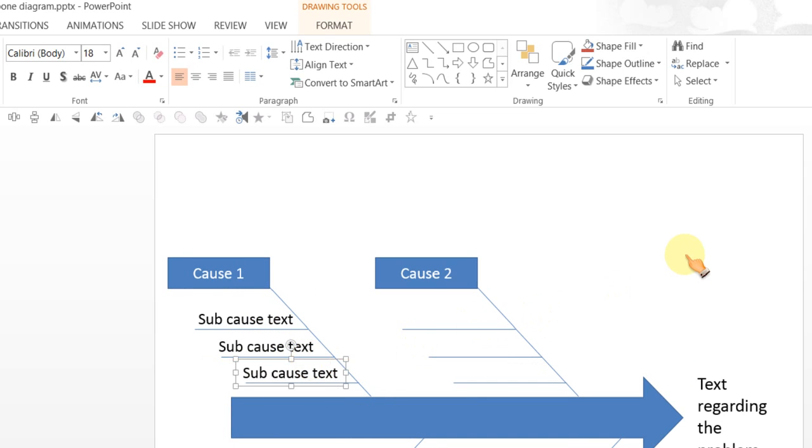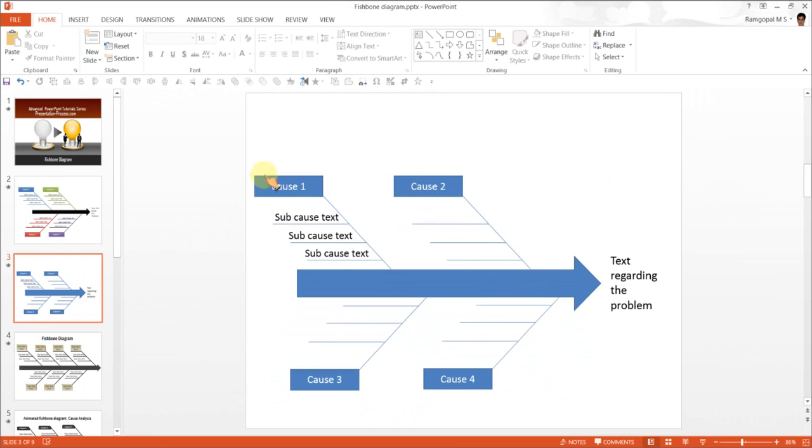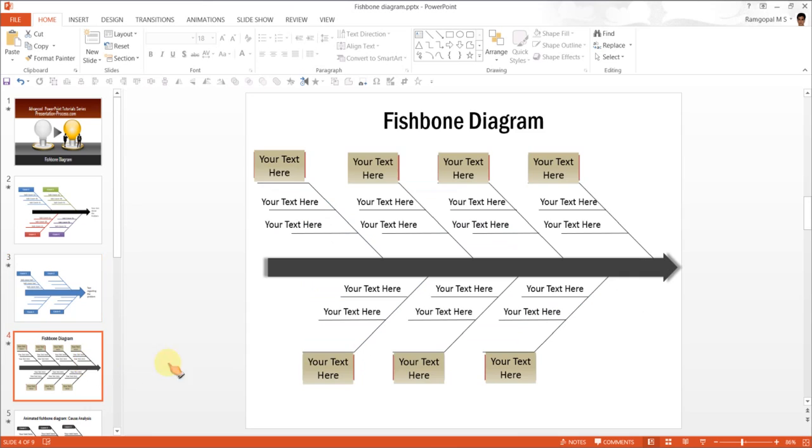So that is how you create the typical fishbone diagram. Let me show you some examples or variations of fishbone diagram taken from our PowerPoint CEO packs.